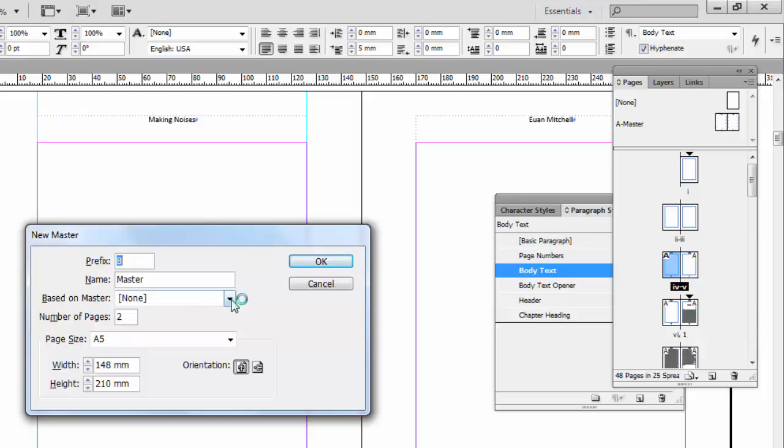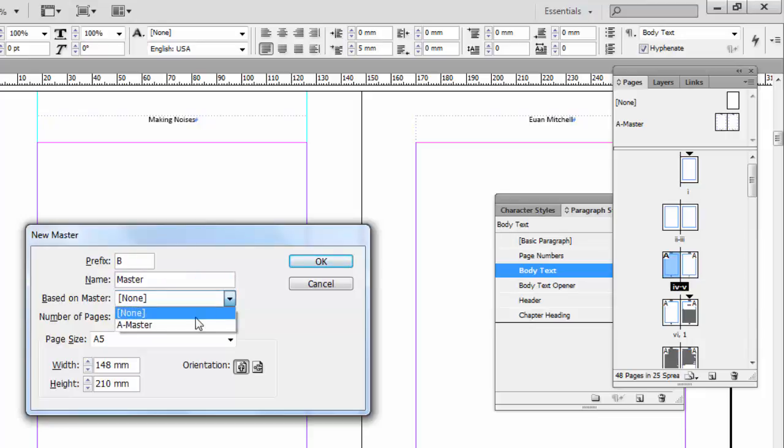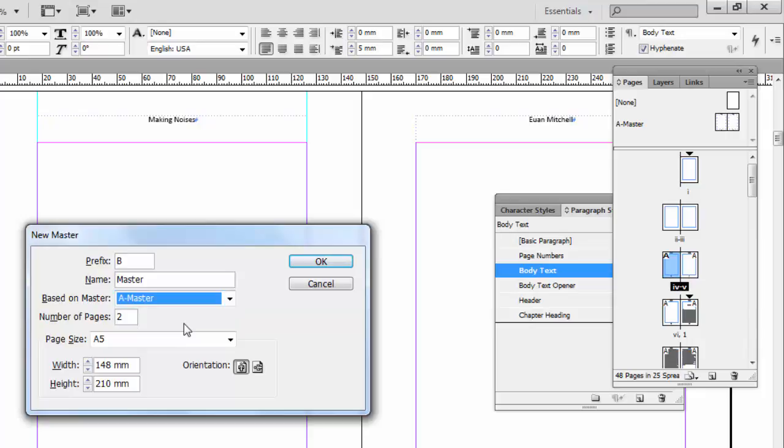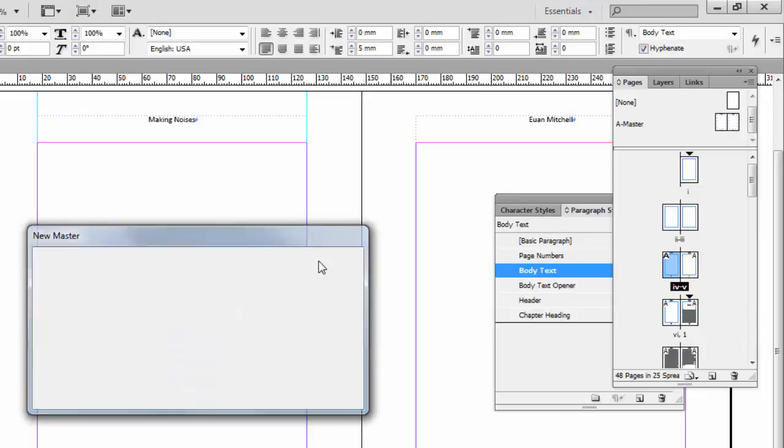Now it's very important for this new master, which is going to be called the B master, you can accept that prefix there. Base it on the A master, so you don't have to reinvent the wheel. Now if you're not quite sure why we're doing this, you'll see in a minute. Click OK.